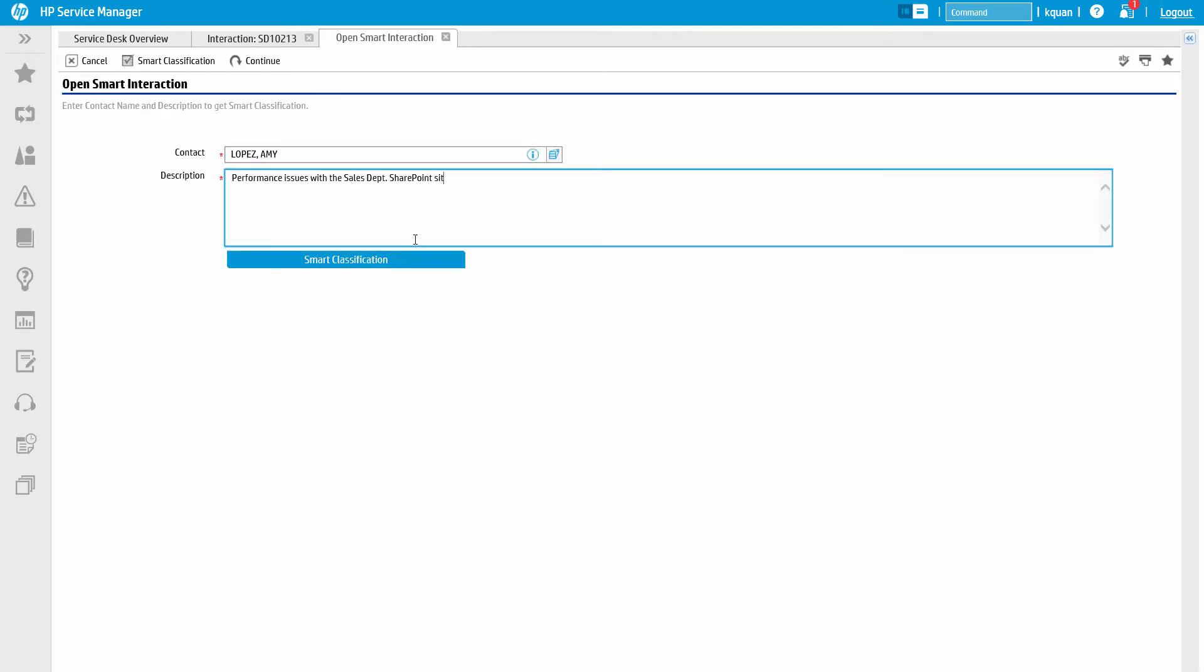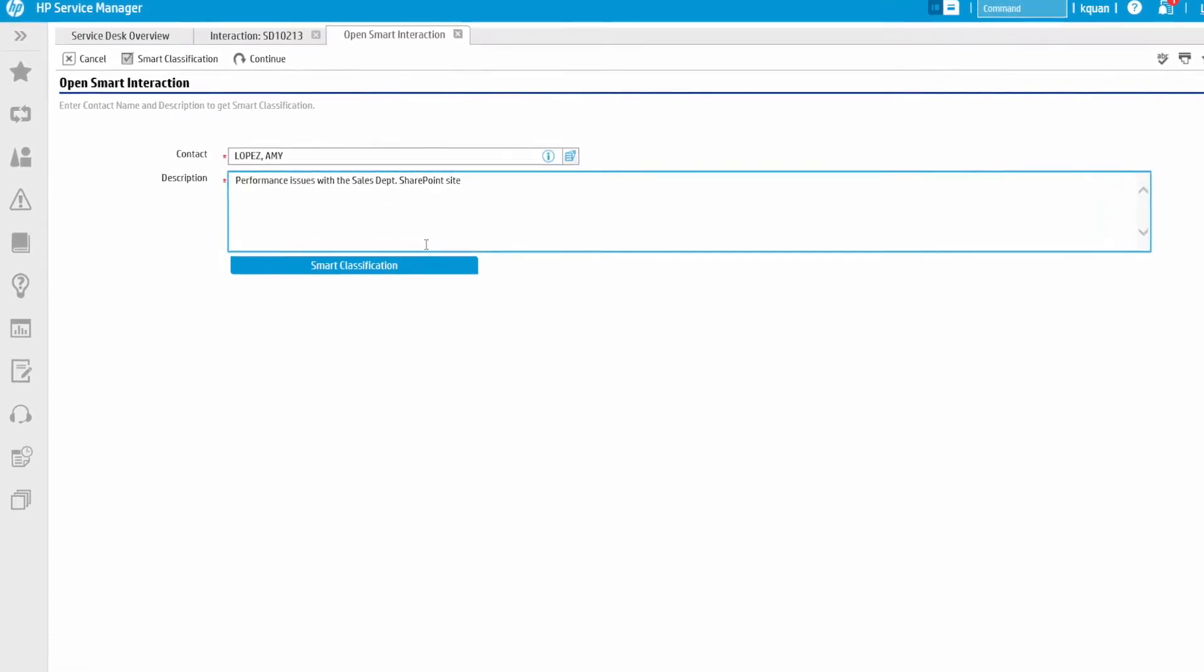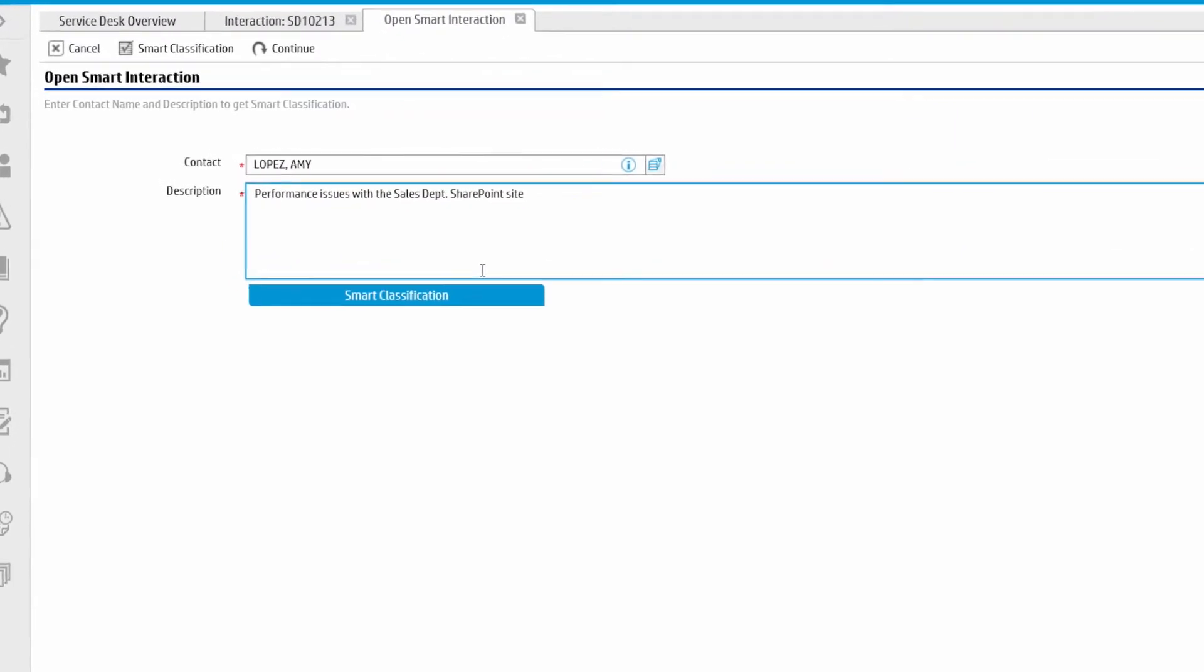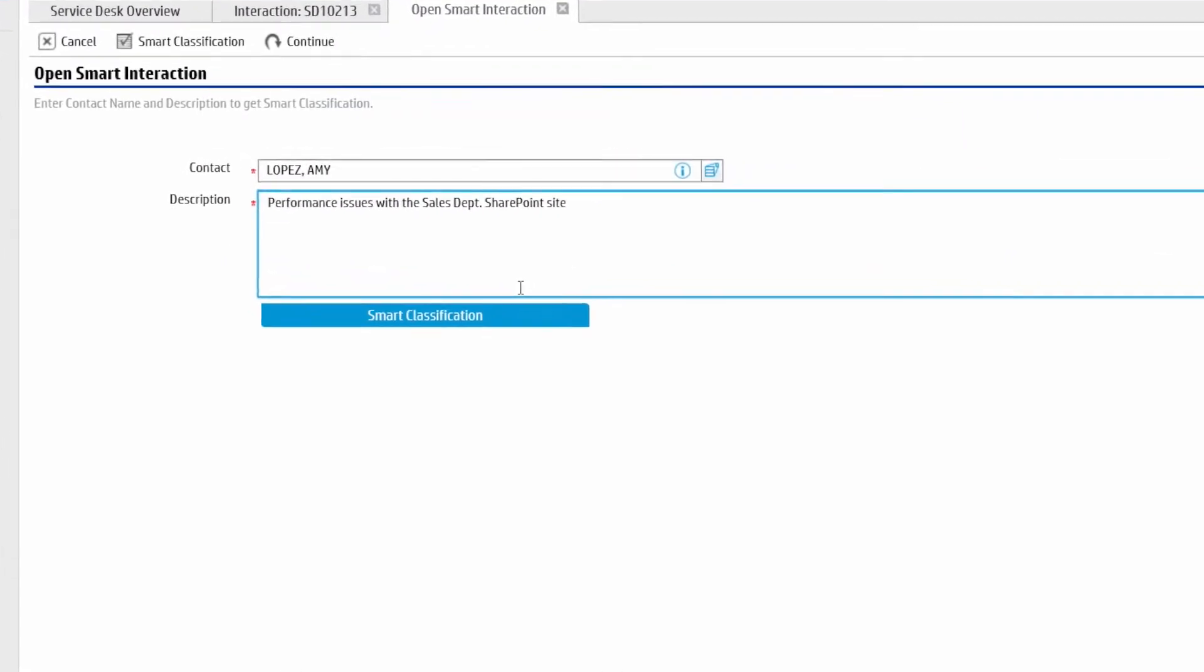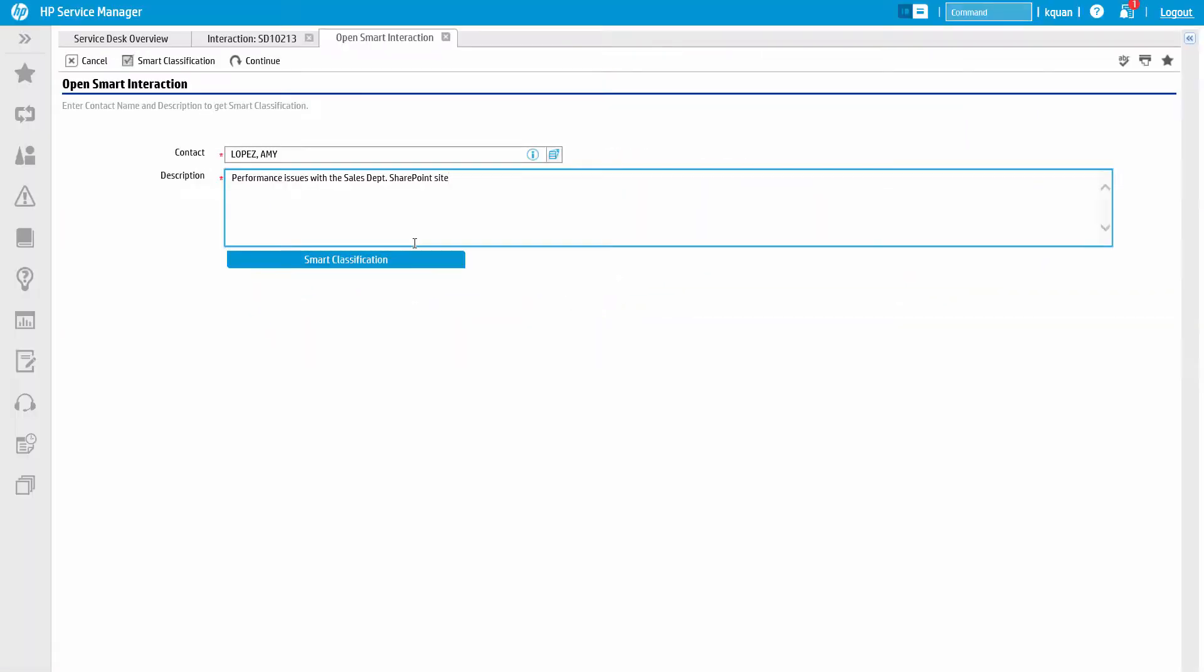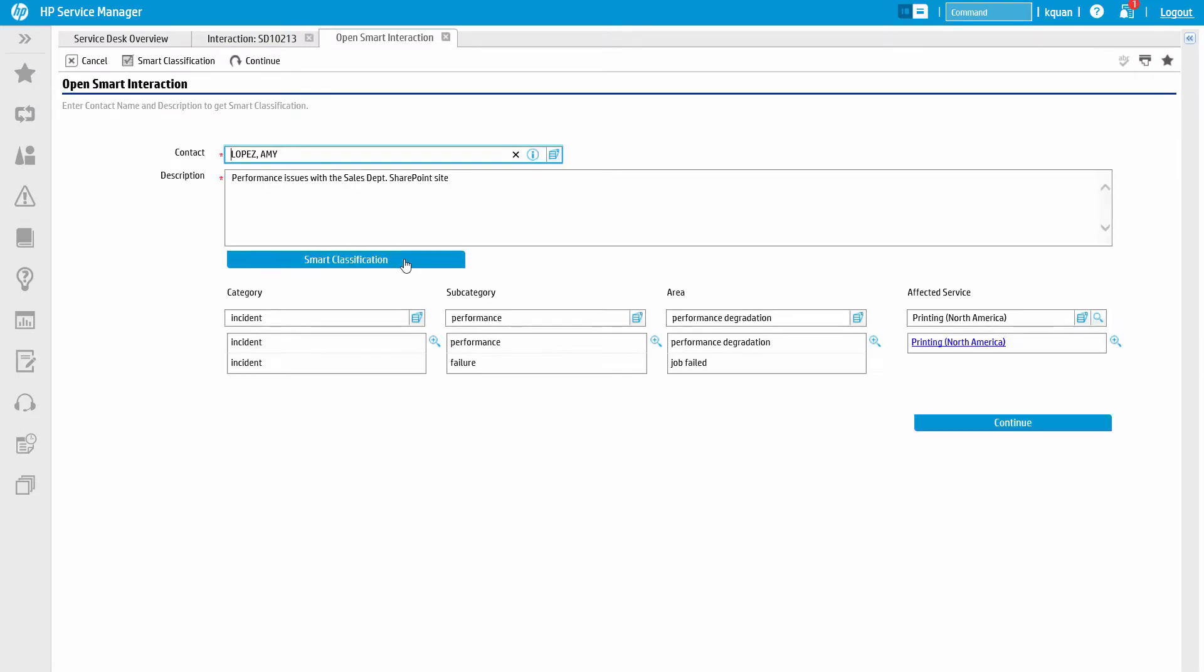Here we can see the analyst opening the same issue, but this time, he's just providing the business user's name and a description of the problem. He then clicks the Smart Classification button and lets the system suggest the most likely categories in Service.